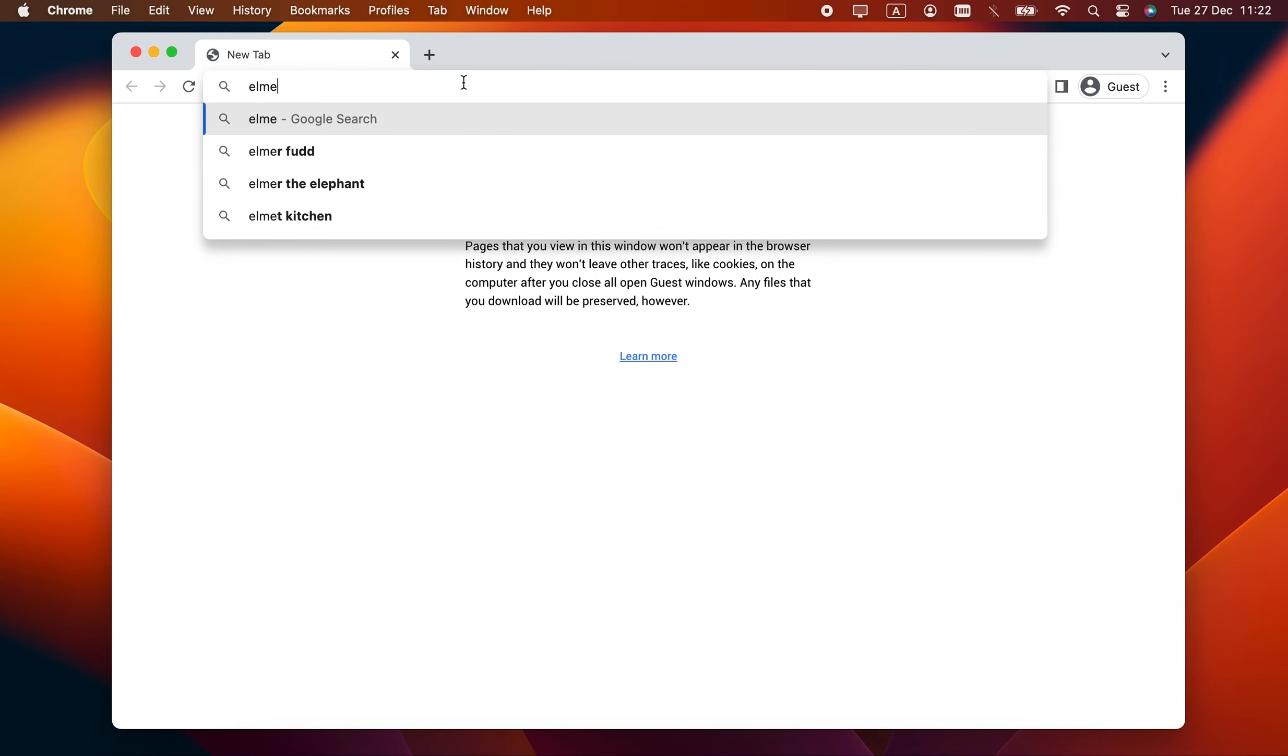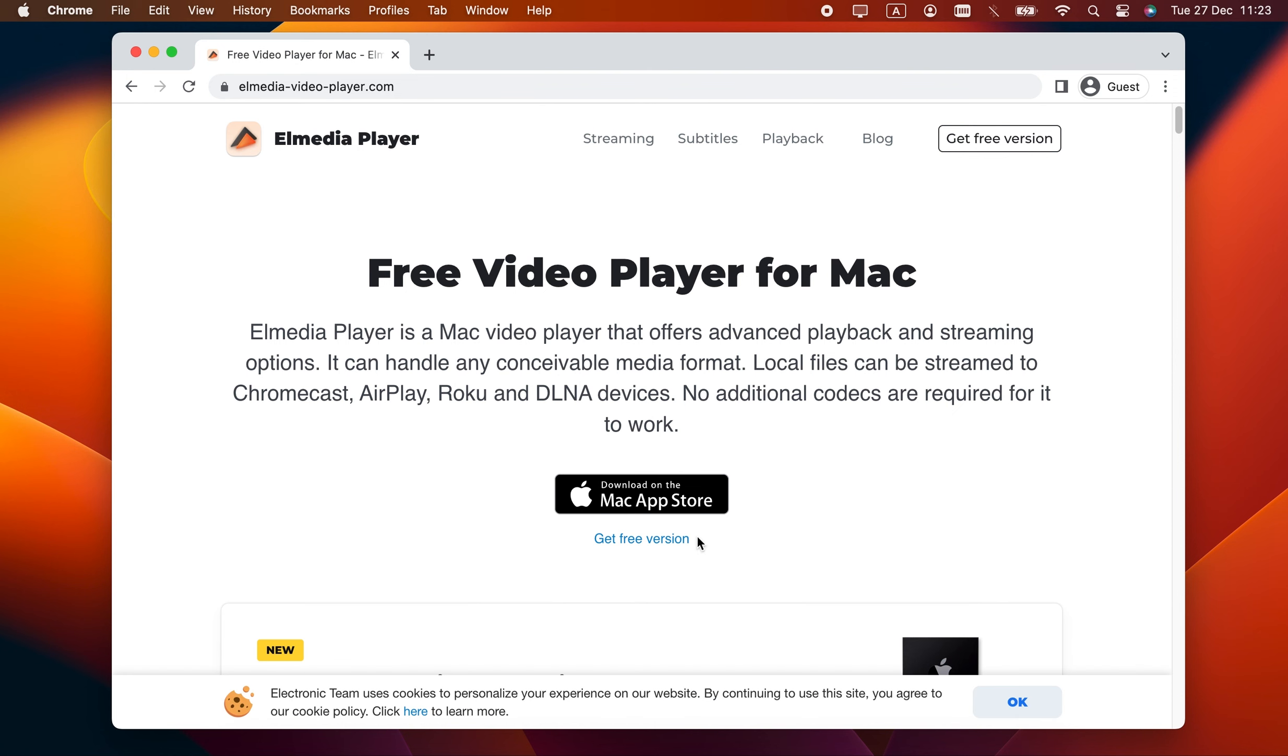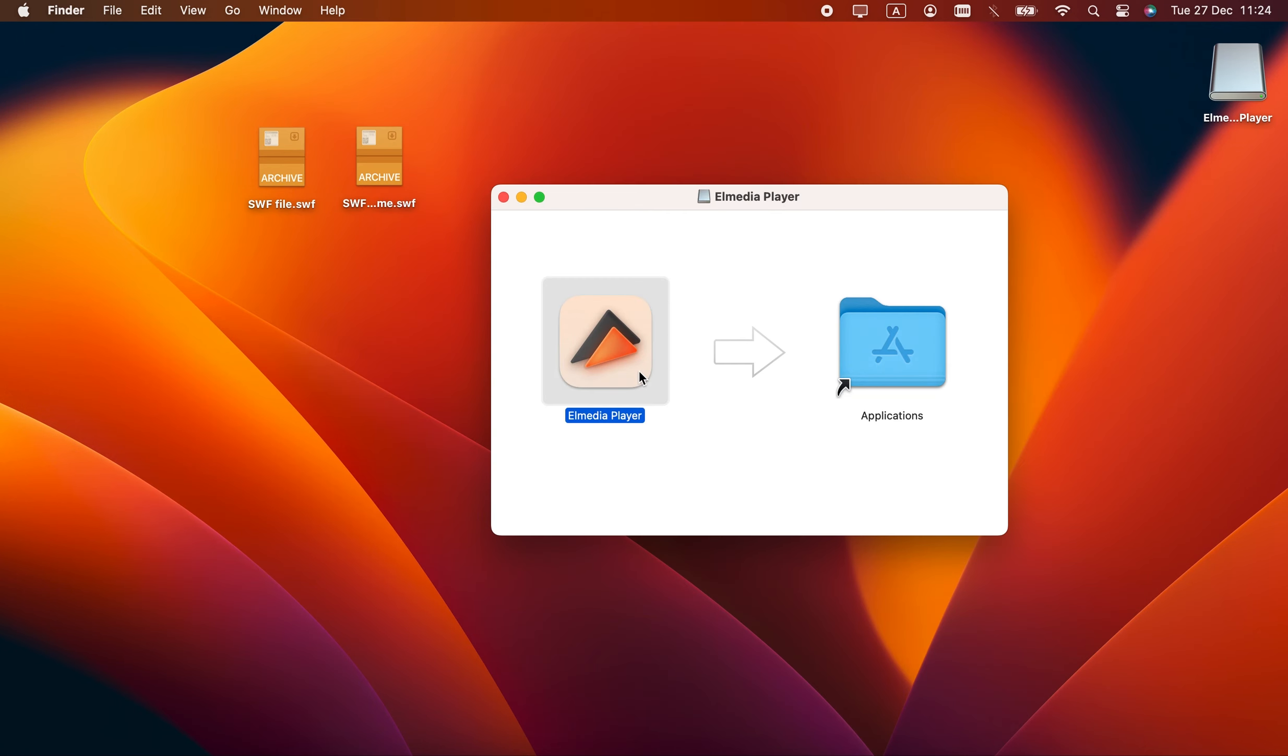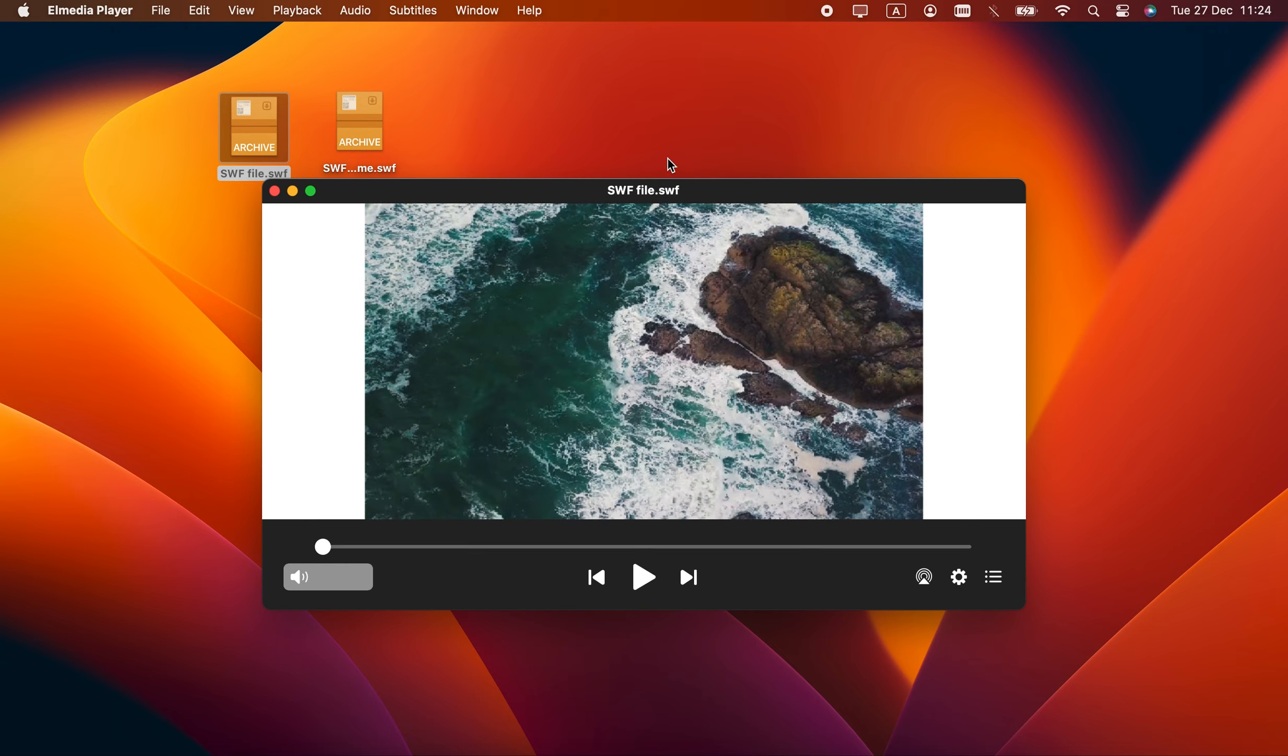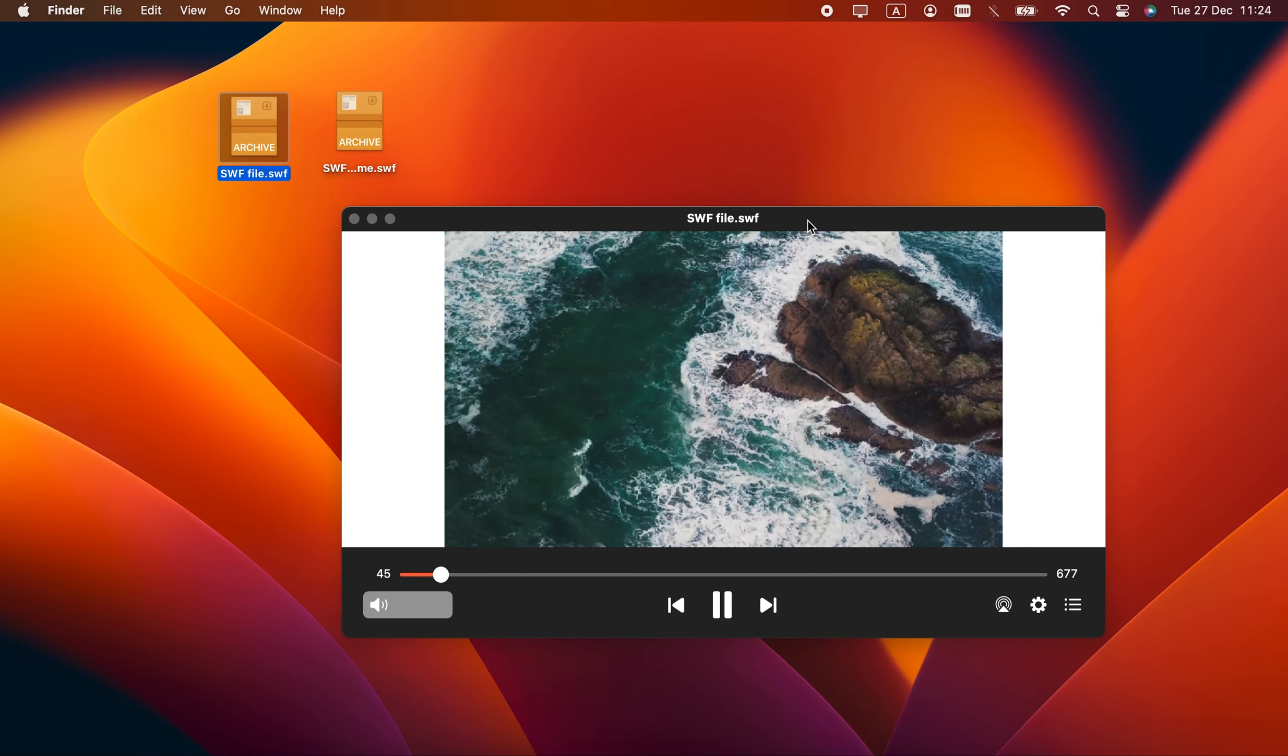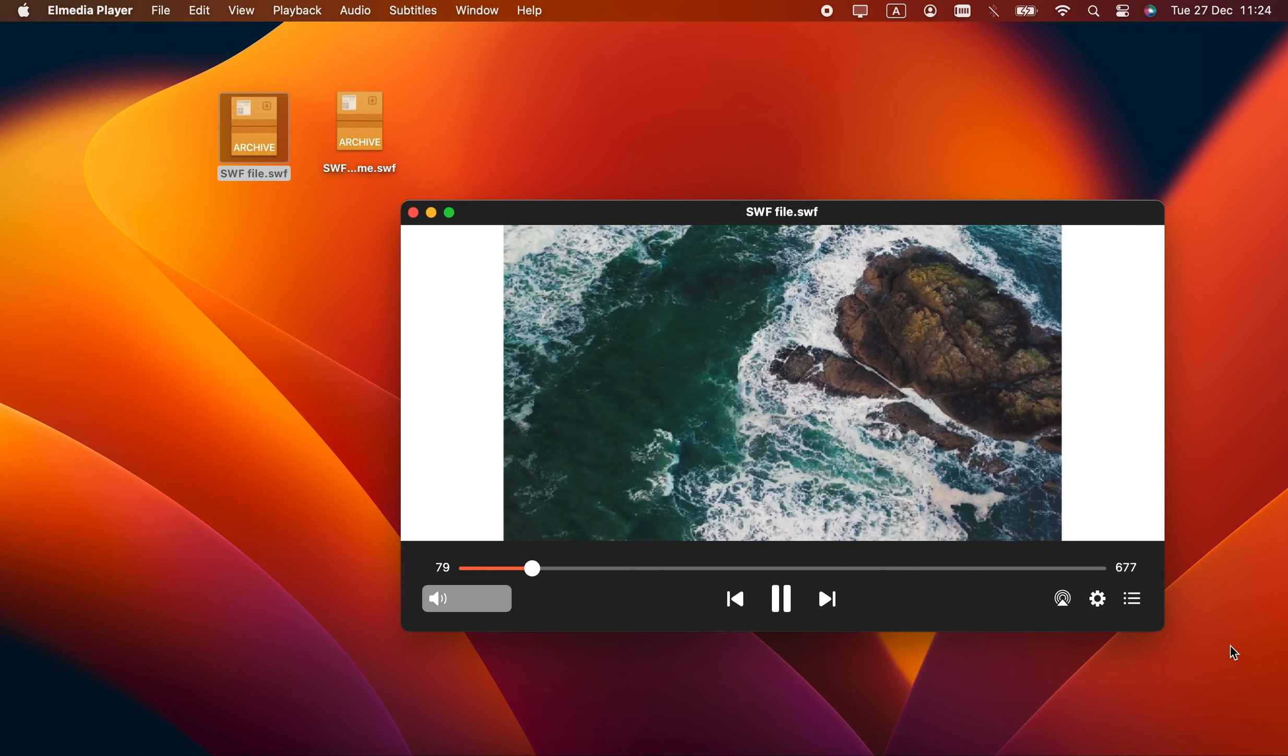The first player I want to present is Elmedia Player. It's awesome overall, not just for Flash. Unlike the other apps in this review, it actually supports interaction with buttons and everything. Elmedia requires the Rosetta compatibility layer on M1 chips, but it works.